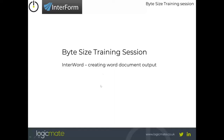Good morning everybody and welcome to another one of our bite-sized training sessions. This week we're going to be talking about InterWords and its word processing capability within the InterForm product range for creating word document outputs.